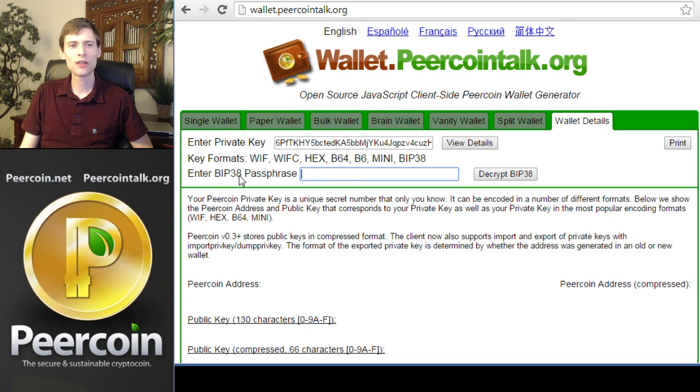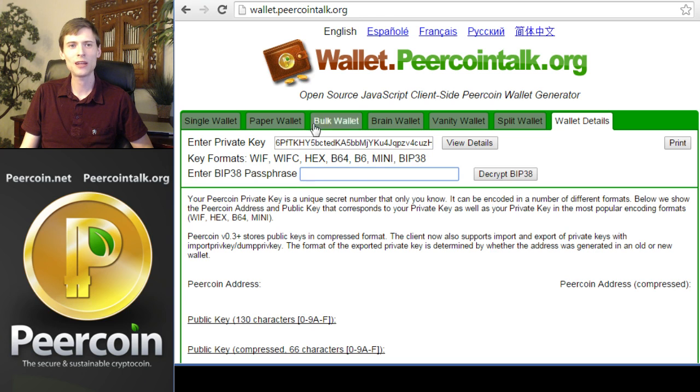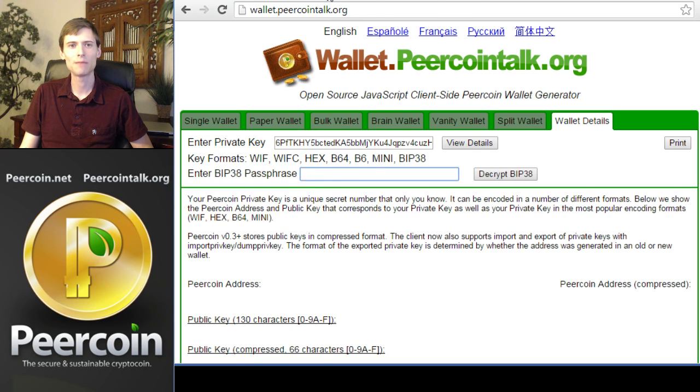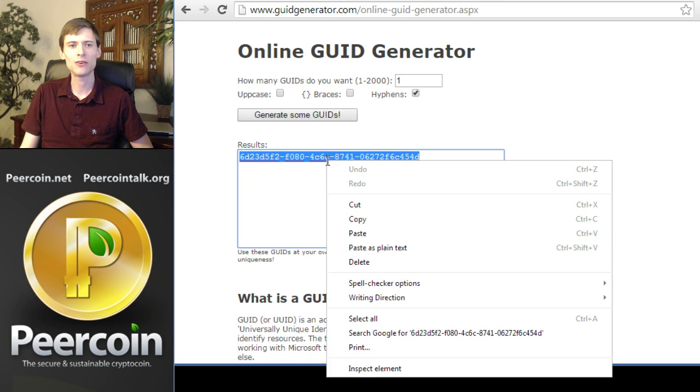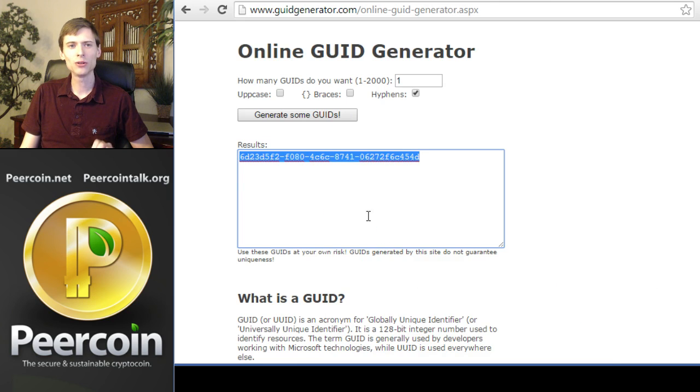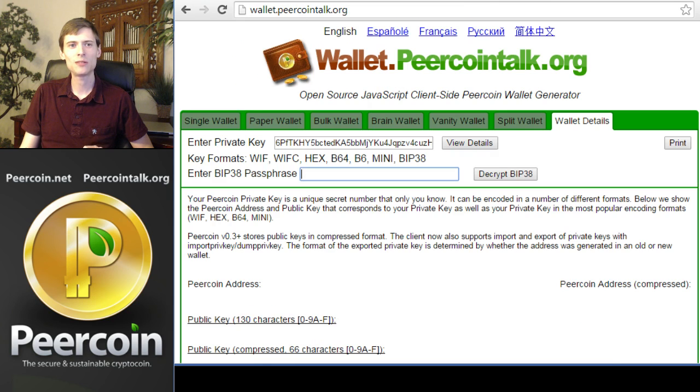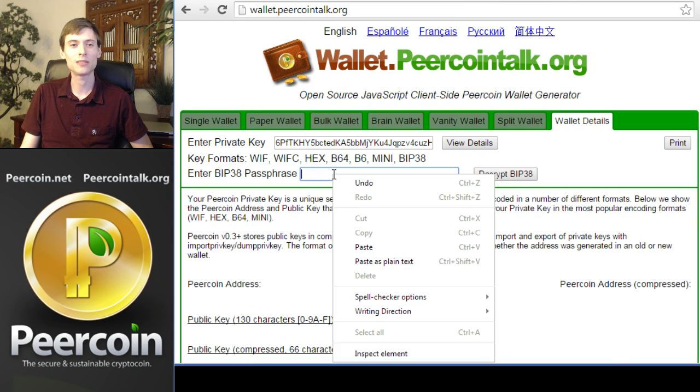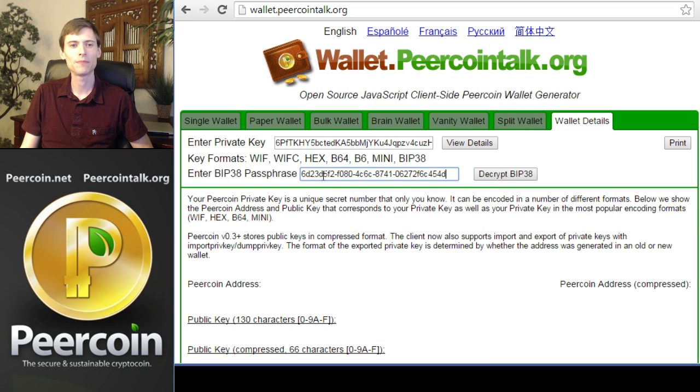The page will then prompt you for the passphrase. This is the passphrase that was used when you created this private key. I have it over here in my GUID generator, but you'll need to get it off the piece of paper that you stored this key on, or perhaps you've memorized it. That would be pretty impressive. Now that that's pasted in there, click Decrypt BIP38.